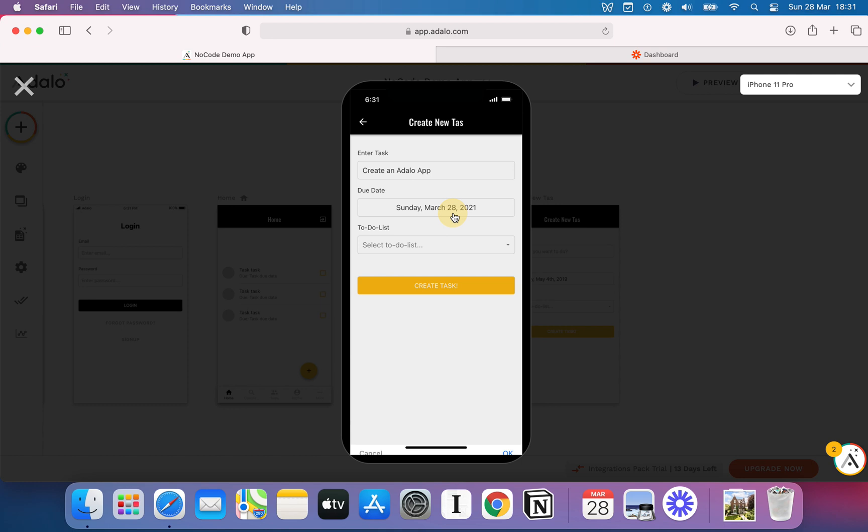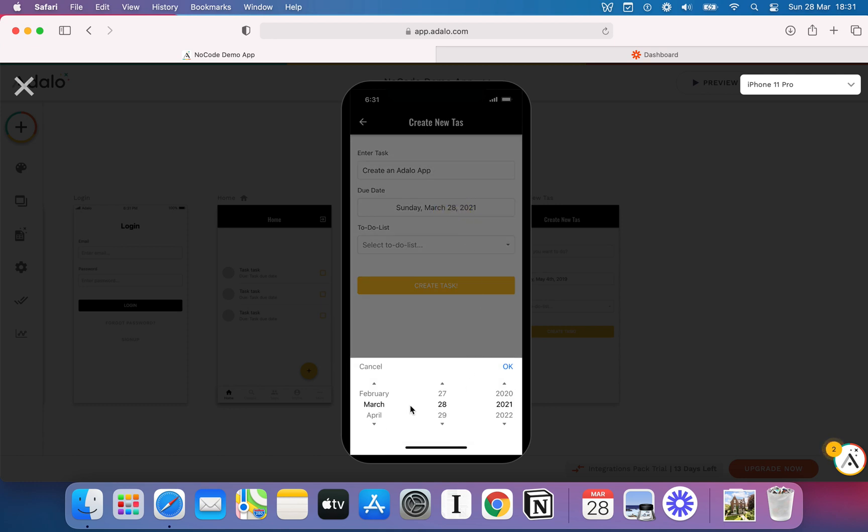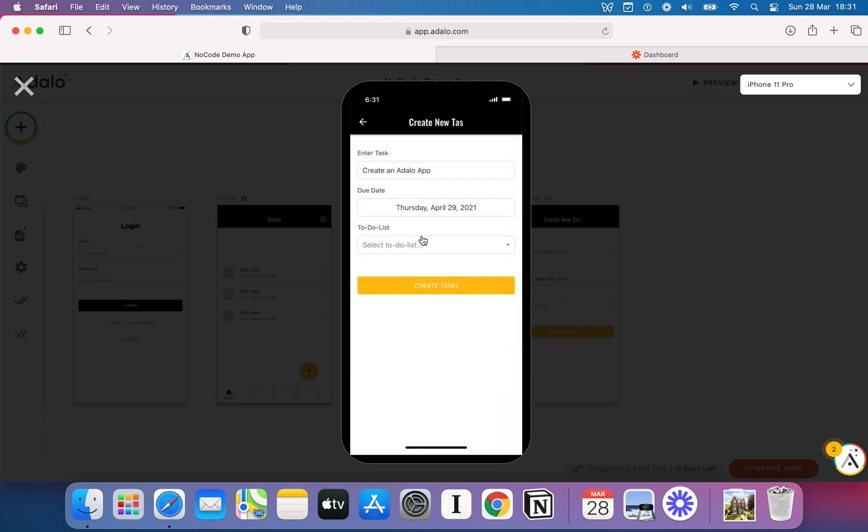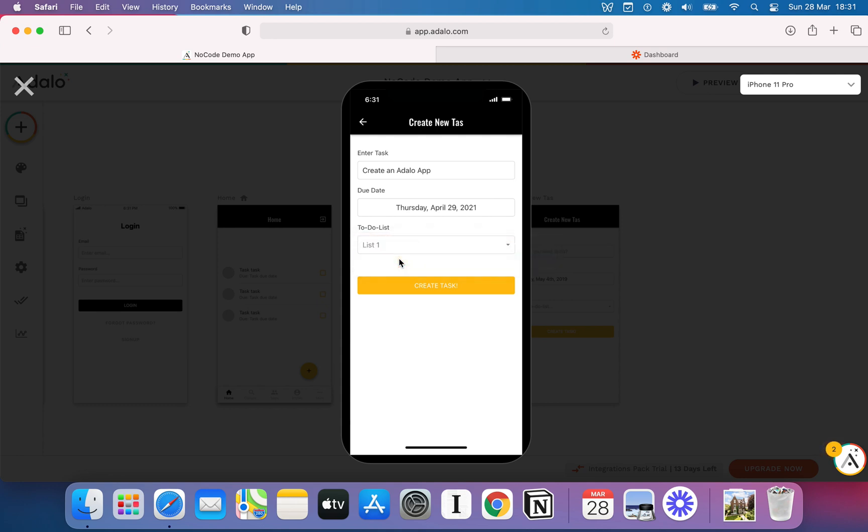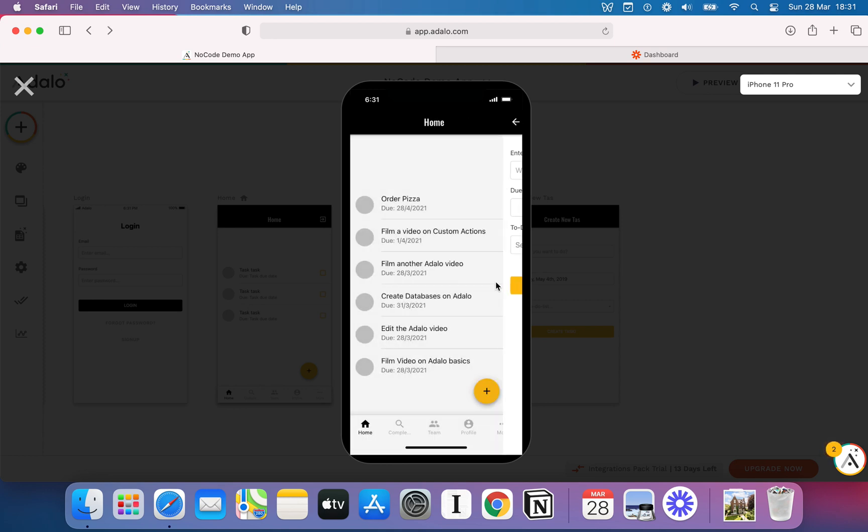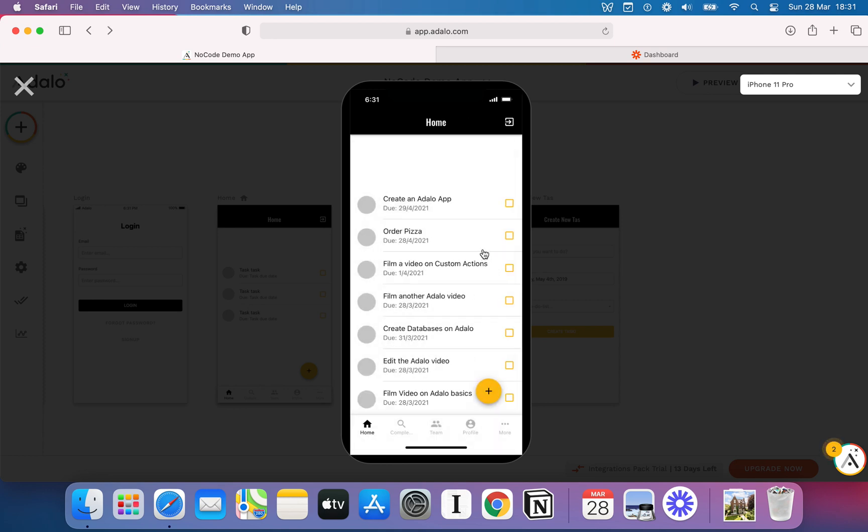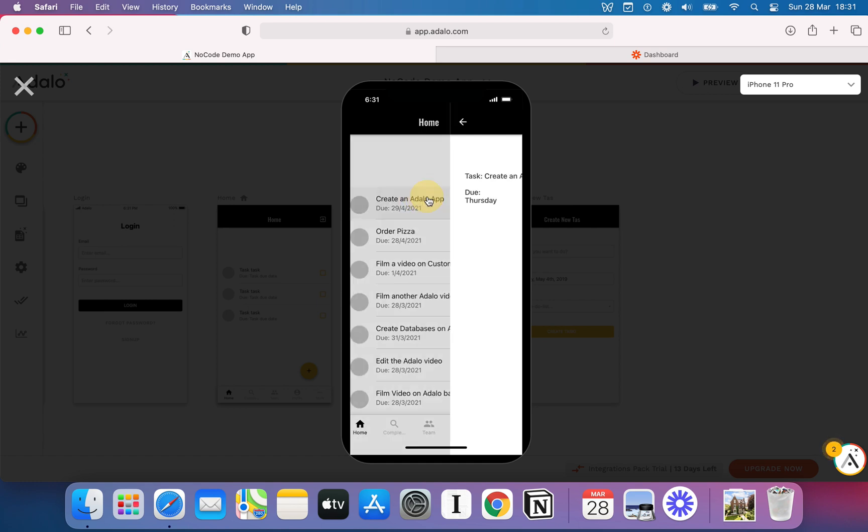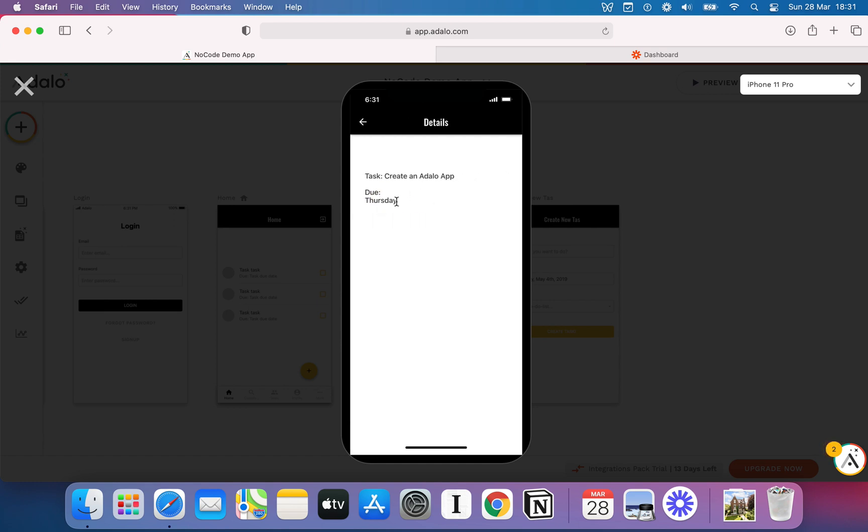Create an Adalo app. And we're going to say that is due April the 29th, 2021. And we're going to select our to-do list. We've only got one available. That could say shopping list or work list, et cetera. But I'll just put list one because that's all we've got. We'll hit create task. And immediately what should happen is it shows up on our list.